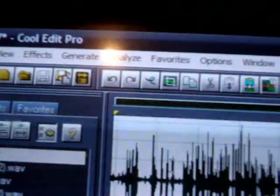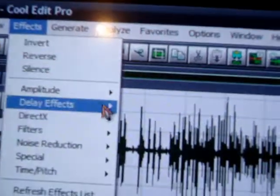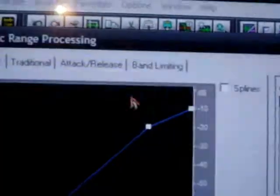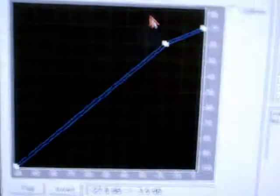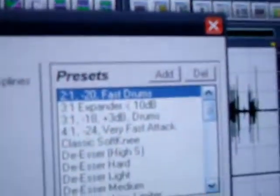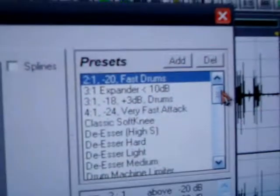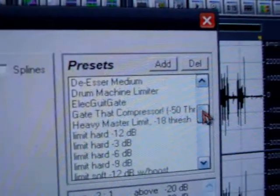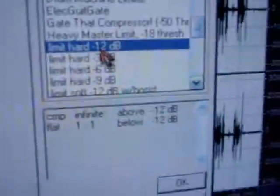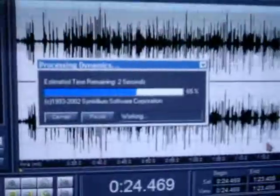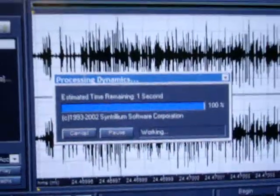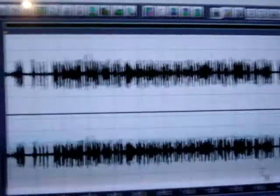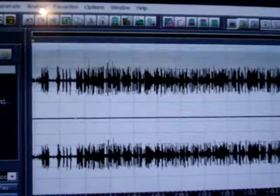Now, go back into effects, amplitude, and go to dynamic process. Inside dynamic processing, you'll see a list to the right of the presets. You need to select the one that goes hard limit, limit hard 12 dB. Once that's selected, hit OK. Now I'm going to let y'all hear the voice. The whole wave, as you see, has been compressed. It's much more equal. Actually, there's more space at the top and the bottom.